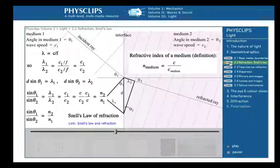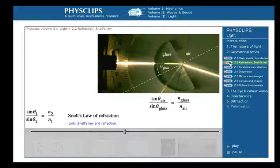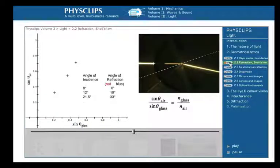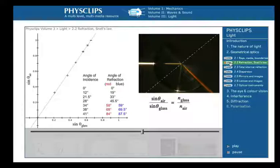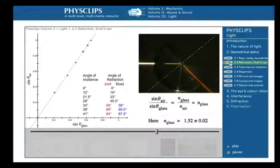Let's test it experimentally with light. Here, a ray of light passes from glass into air. We measure the angle of incidence between the incident beam and the normal direction, and the angle of refraction. We plot the sin of the angle in air against the sin of the angle in glass. Experimentally, we see they are proportional, and the ratio gives us the inverse ratio of the refractive indices. To a reasonable approximation, the refractive index of air is 1, so this experiment gives us n for glass, or at least for this type of glass.